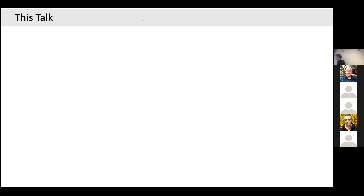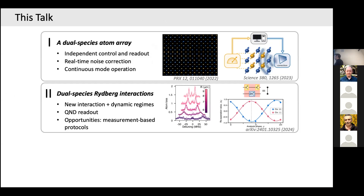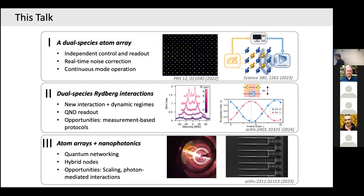Today's menu: first I'll tell you about our dual-species array and show an example where crosstalk-free control does something useful. Then I'll show what happens when we excite dual species to Rydberg states and how that differs from single-species. Finally, I'll talk about photonic interfaces to connect over long distances.